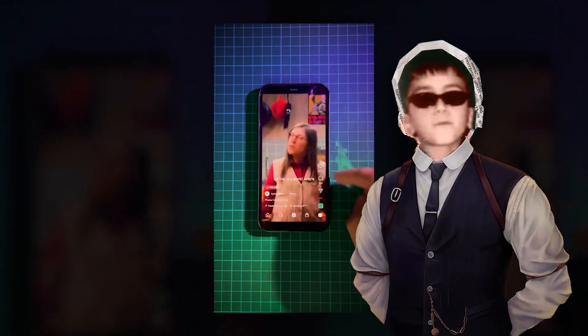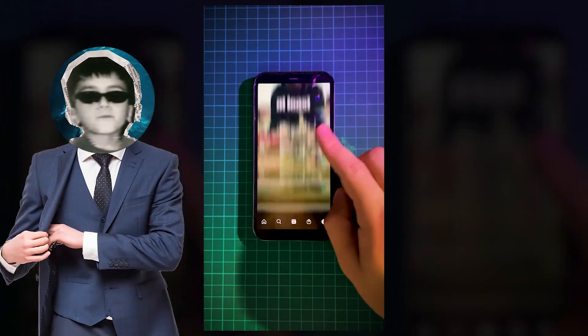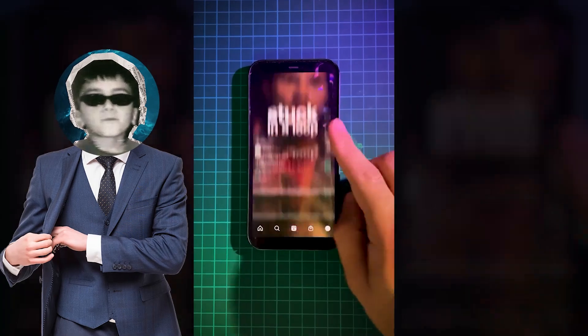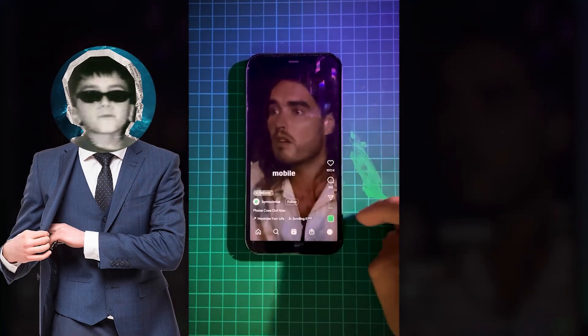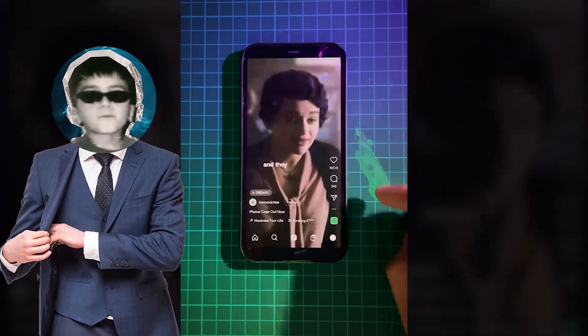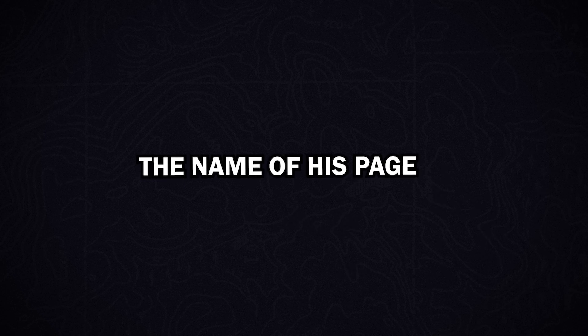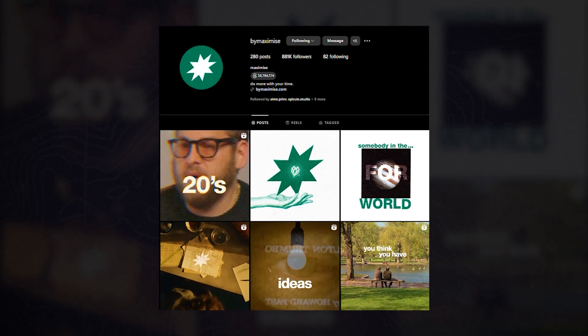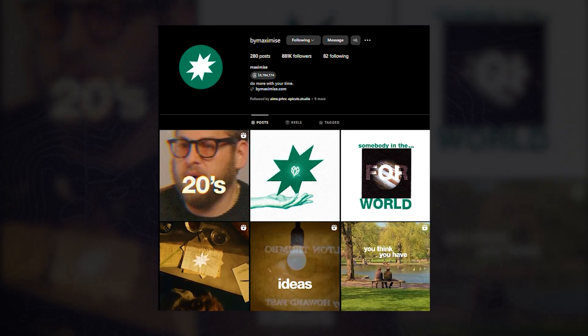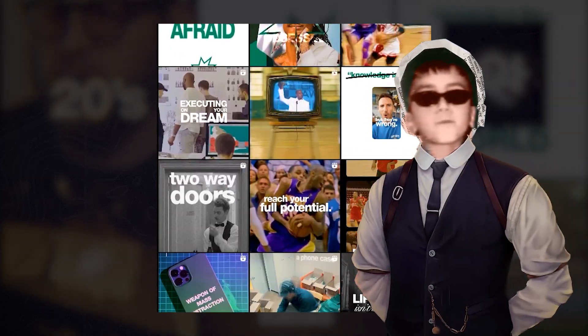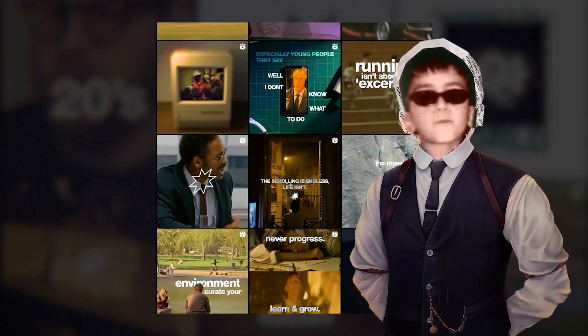Yesterday, I was scrolling through Instagram watching some motivating reels, and I stumbled upon this incredible page. I quickly realized how talented and creative he is. The name of his page is Buy Maximize. So I decided to dive in and watch all of his videos to break down his formula for making them go viral and super engaging.